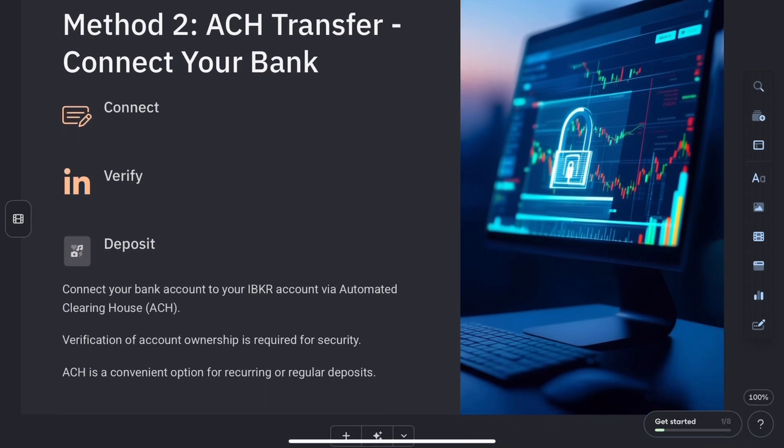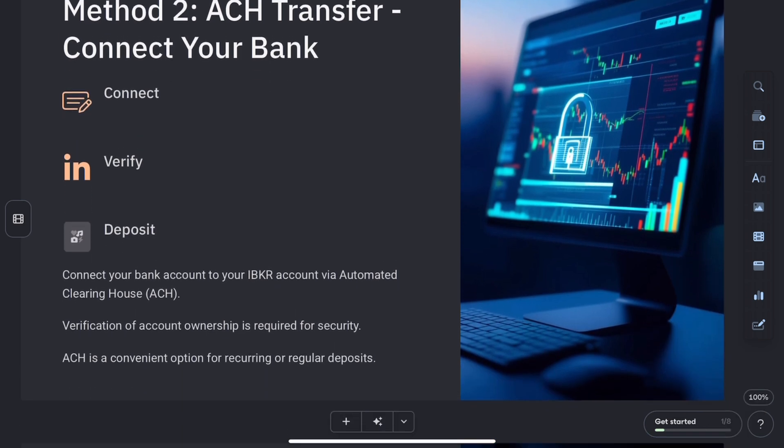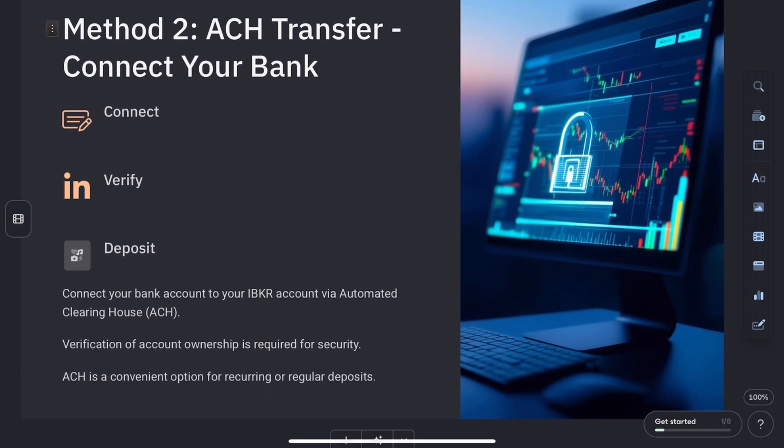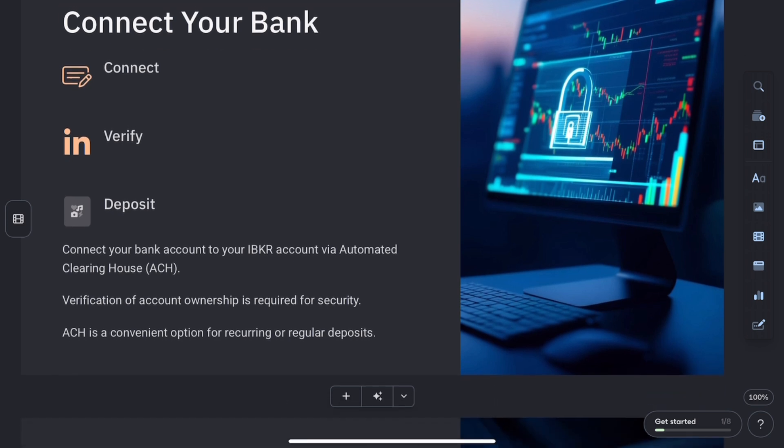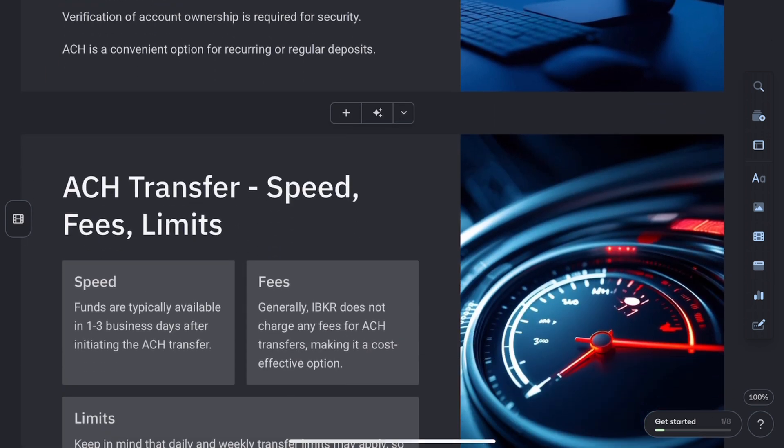The second method is to link a bank account directly. This is great for seamless and ongoing deposits. Just link your bank by entering your banking info in IBKR. Then enter the deposit amount and confirm the request.